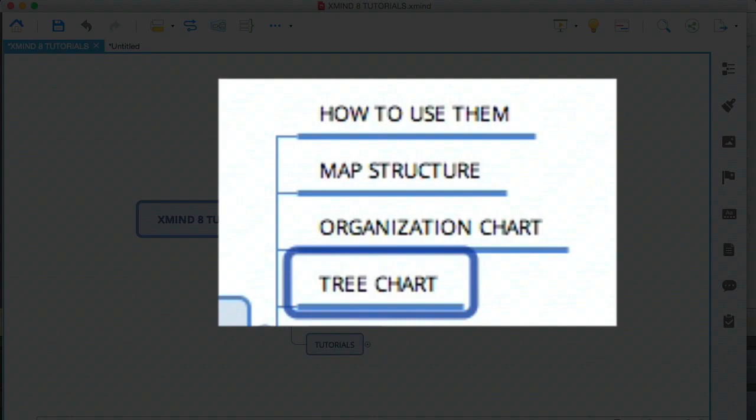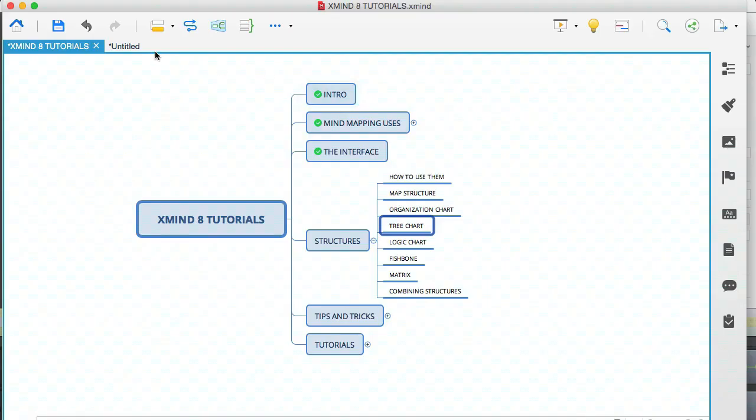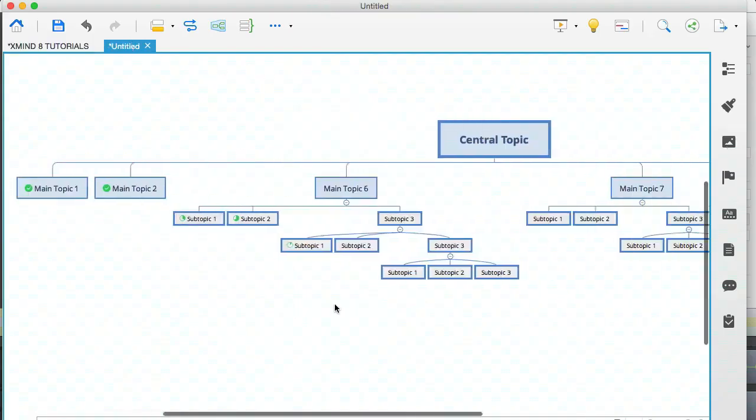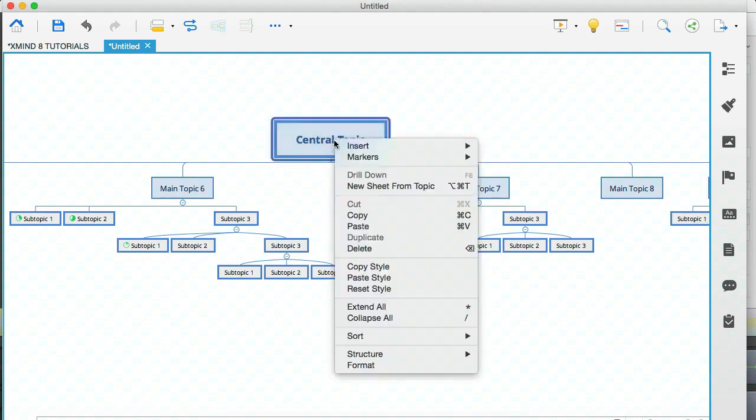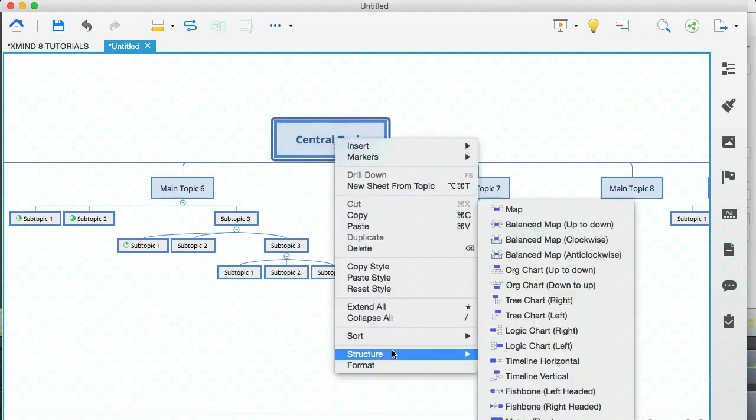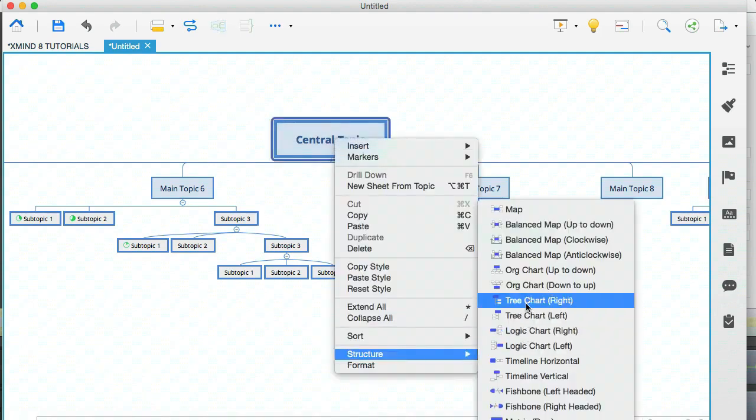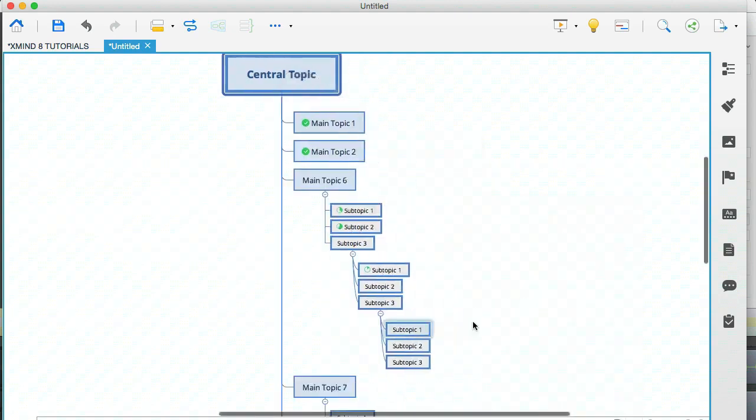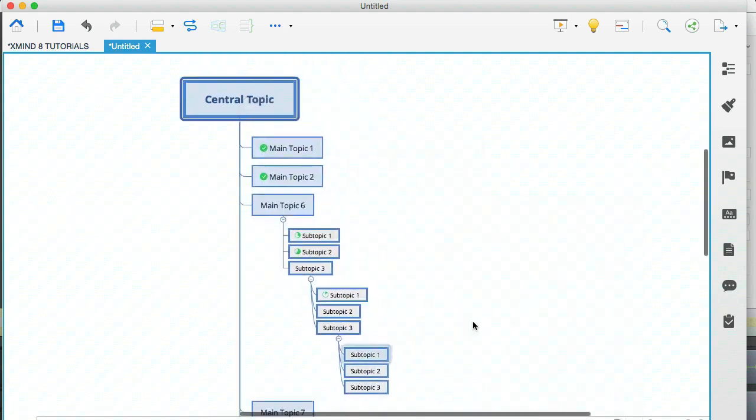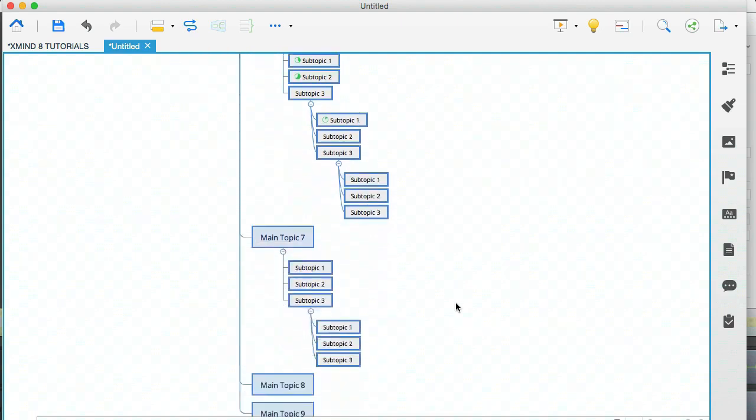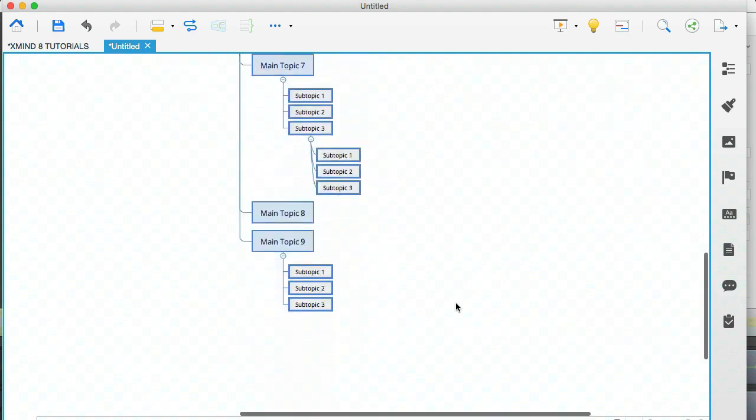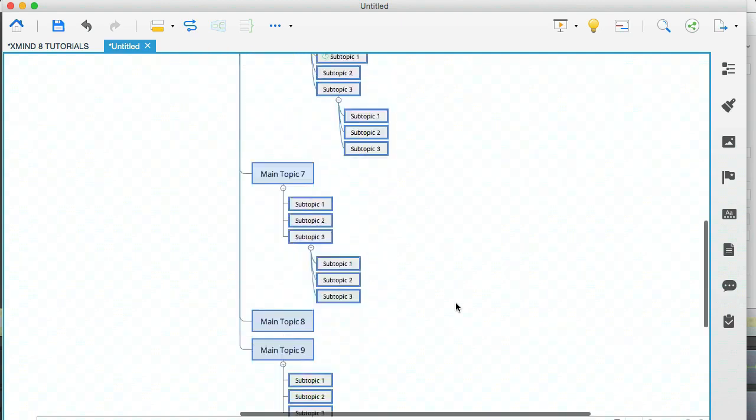The next one is the tree chart. Let's head on back to this one. I'm going to right click the central topic, go to structure again, and I'm going to go to the tree chart. Now, one thing I want to mention is that I'm selecting the ones that are aligned to the right. You also have a tree structure that aligns to the left, and an organization structure that points up instead of down. Essentially, all the structures tend to have a mirror of themselves. So you'll have a right aligned and a left aligned.